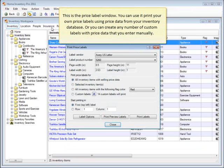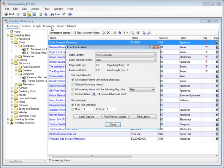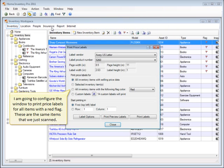This is the price label window. You can use it to print your own price labels using price data from your inventory database, or you can create any number of custom labels with price data that you enter manually. I'm going to configure the window to print price labels for all of the items with a red flag. These are the same items that we just scanned.